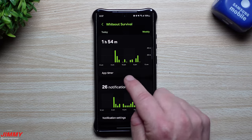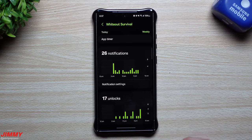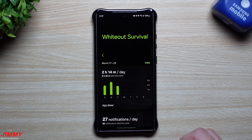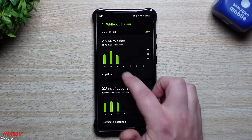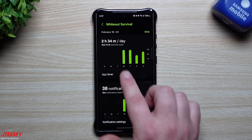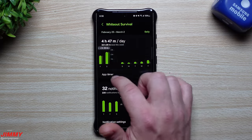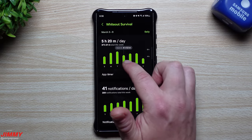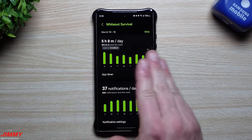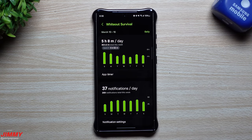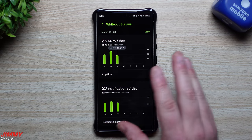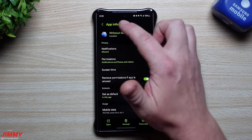Inside of screen time you can see what you did today — for example, one hour 54 minutes — how many notifications you got, how many unlocks you did because of the game, and you can also add an app timer if you find you're playing too much. Tap on weekly to see what you've done per week, or swipe over to see previous weeks. You can tell I was putting in quite a few hours — averaging about five hours and 20 minutes a day at one point.